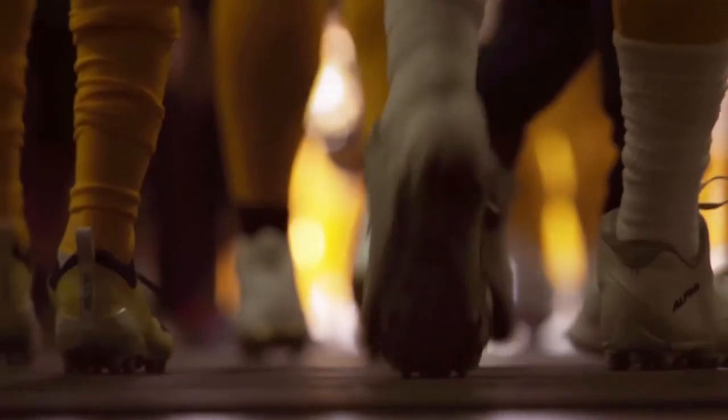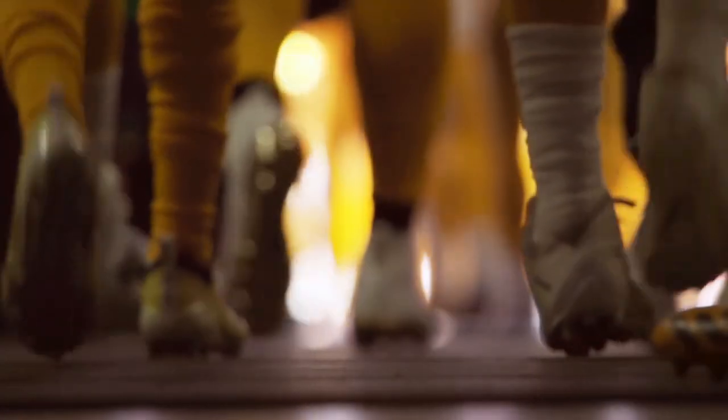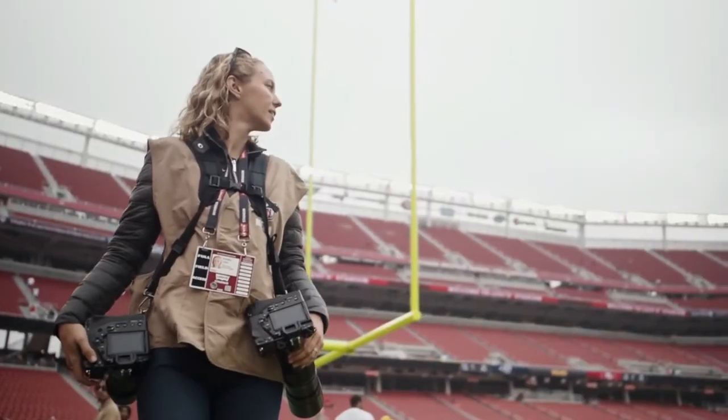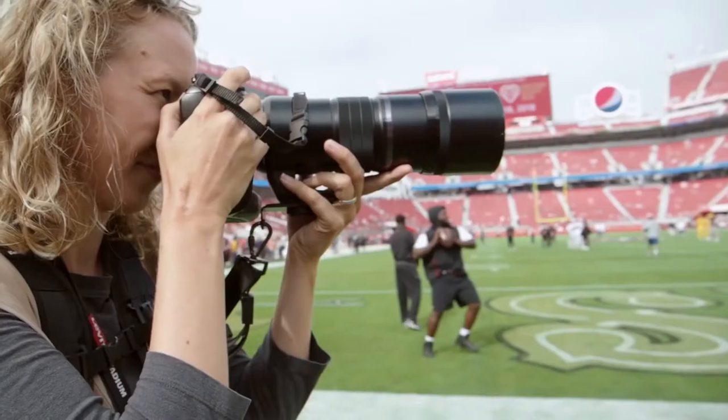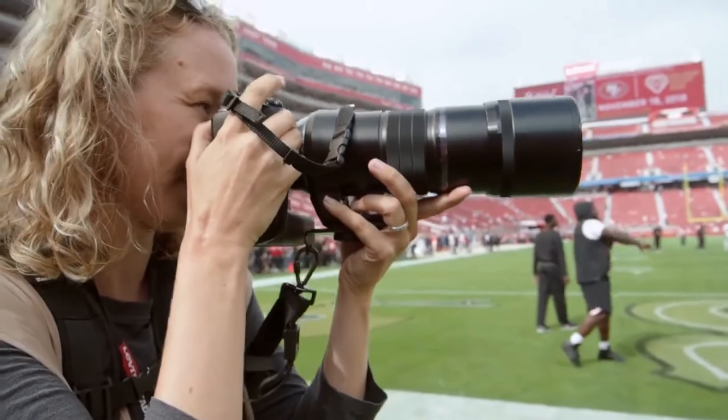If 20 megapixels is enough, it is for EOS 1DX Mark III and Nikon D6 devotees, then the E-M1X is a very powerful professional proposition indeed. It's undermined slightly by the E-M1 Mark III, which borrows some of its tech, but the E-M1X's big, chunky body gives it a serious handling advantage, especially with bigger lenses.